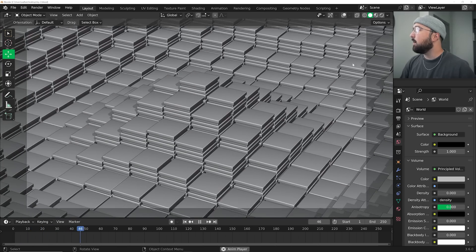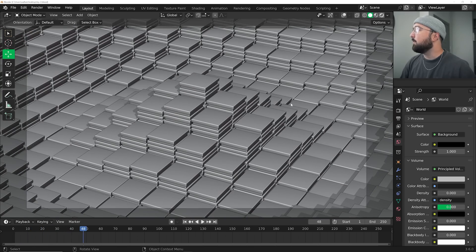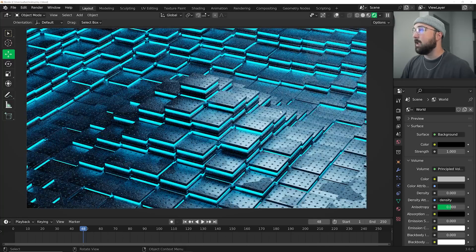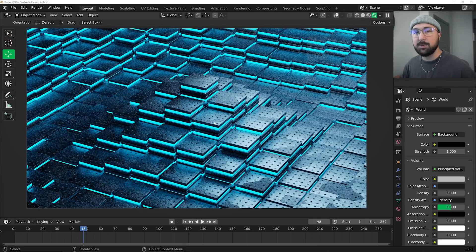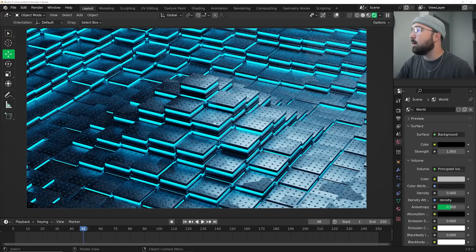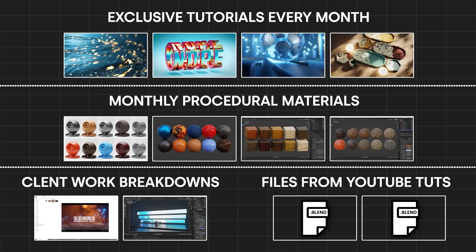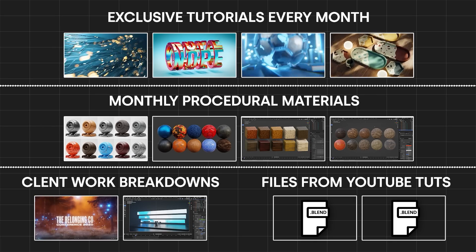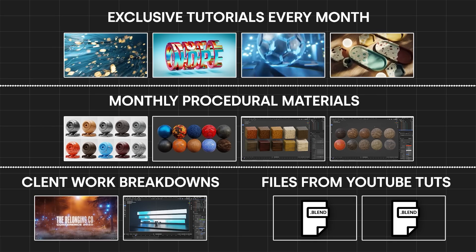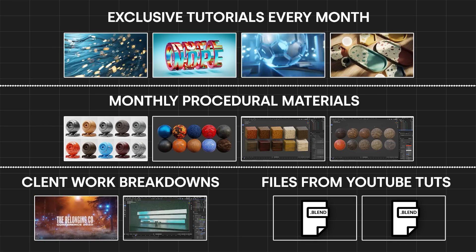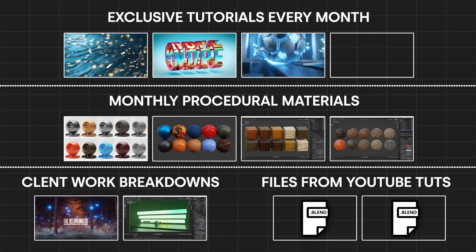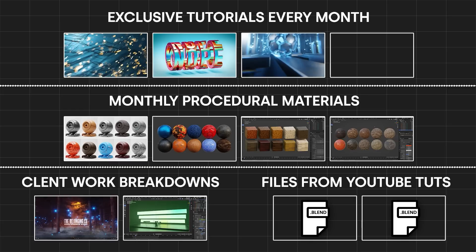All right, so this is the project file that we are going to be finished with by the end of this tutorial. It looks really nice, high contrast, cool lighting. Those of you on Patreon can get that right now, so you can check my settings and all that fun stuff. If you don't know about the Patreon, there's a lot of really cool things there. I really like to deep dive on interesting ideas and topics there, so feel free to check that out.